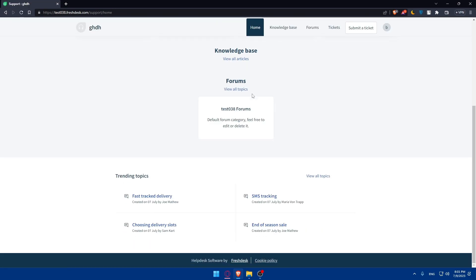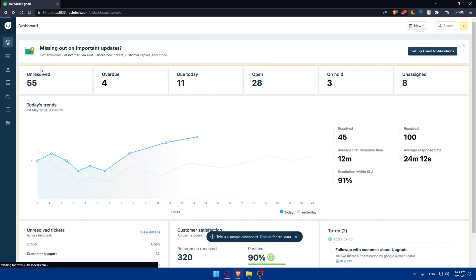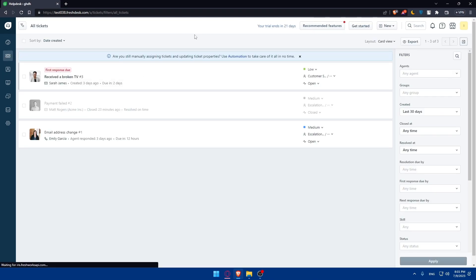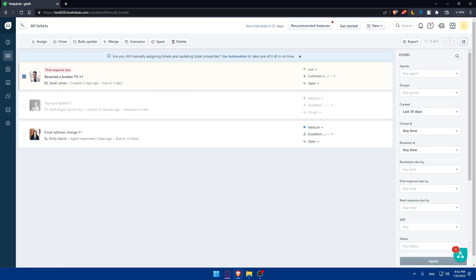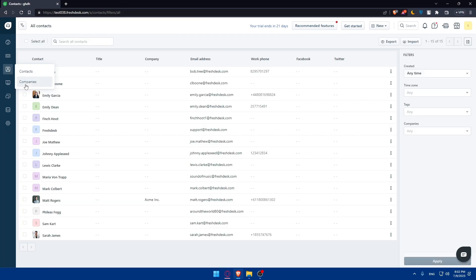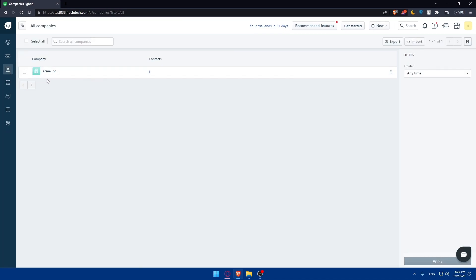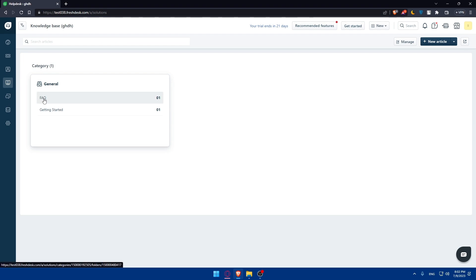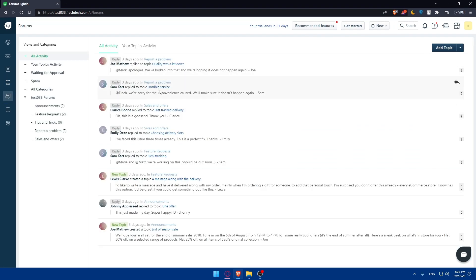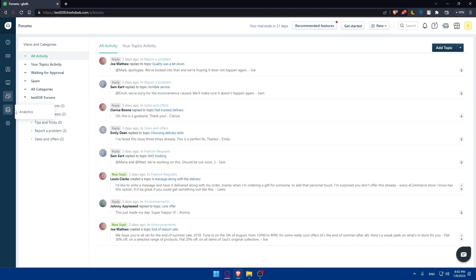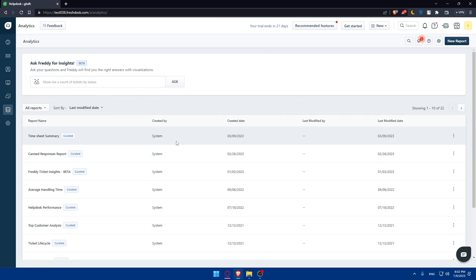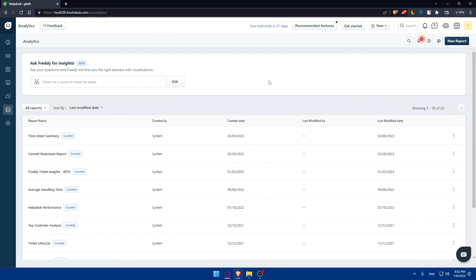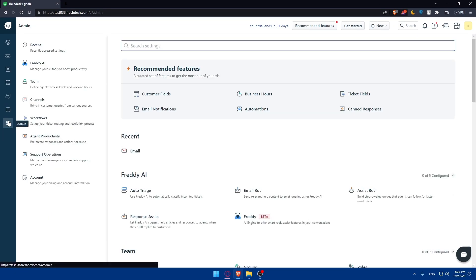From here you can manage your tickets. You can merge tickets, sign, close, bulk updates, scenarios, spam, or even delete them. Here you'll find your contacts and company. Here you'll find solutions like frequently asked questions or getting started. You'll find the forums where people ask questions and answer them. You can add topics if you're having issues. Here is the analytics, and here are the admin settings that we just went into.